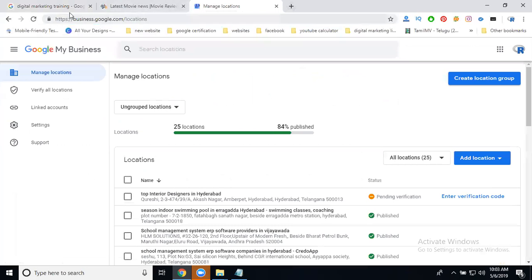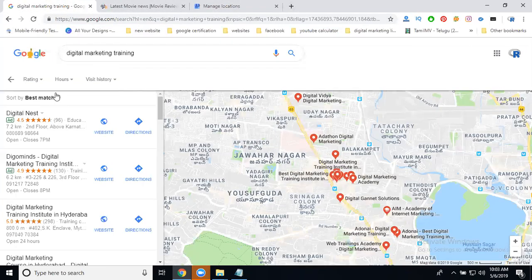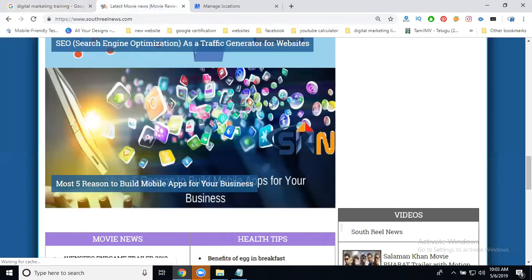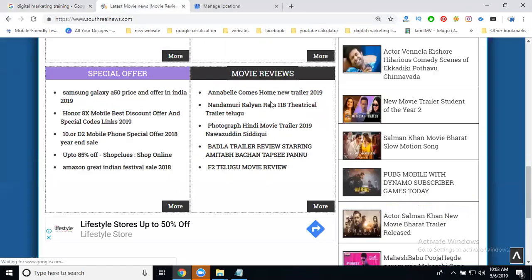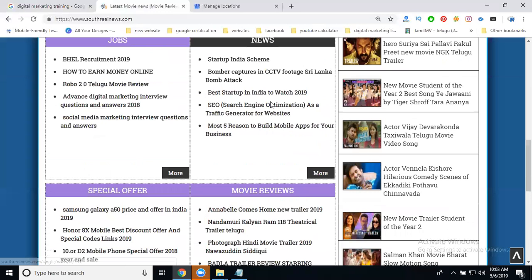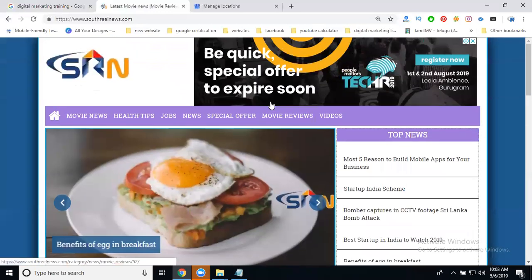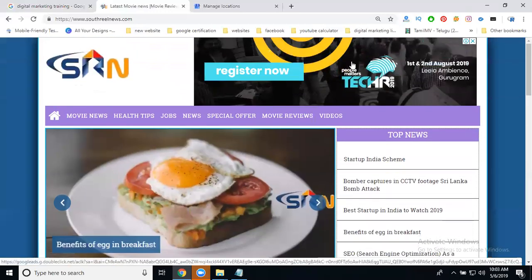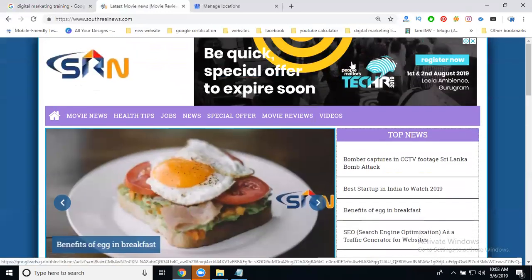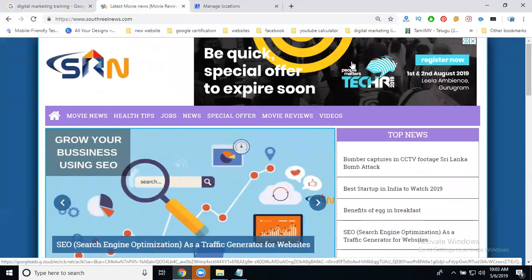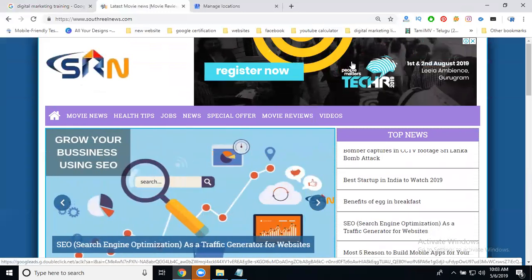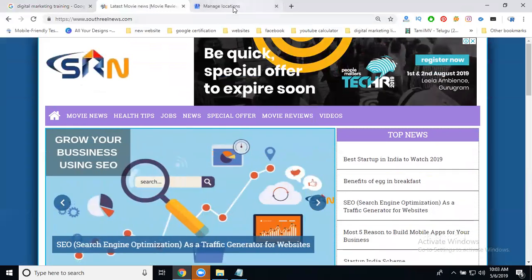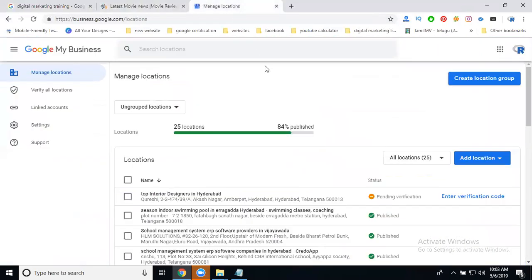Google AdWords will display in two places: one is Google mapping list, and second is websites approved by Google AdSense. They show your ad with a map. When you click that map, it goes to the particular direction to your location.